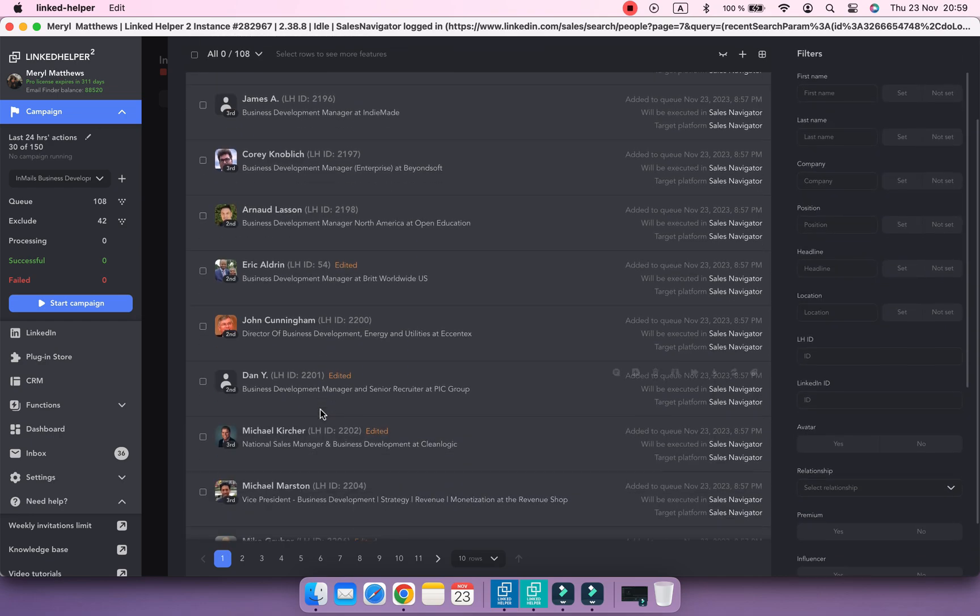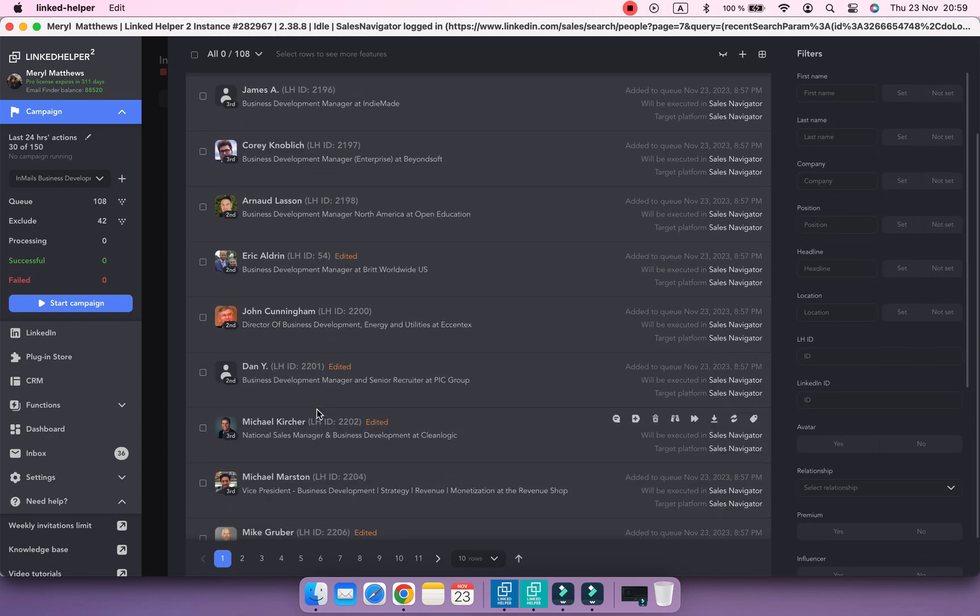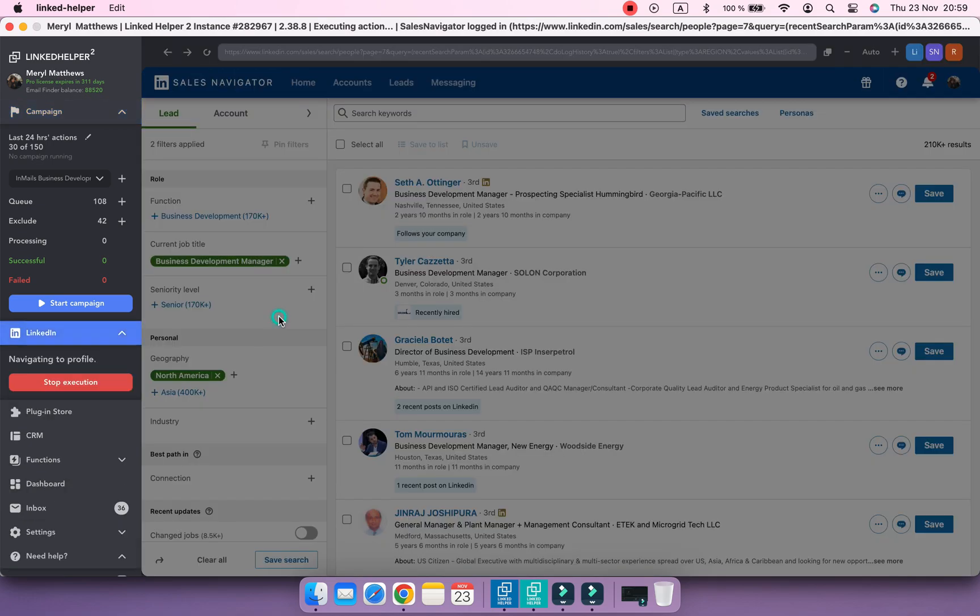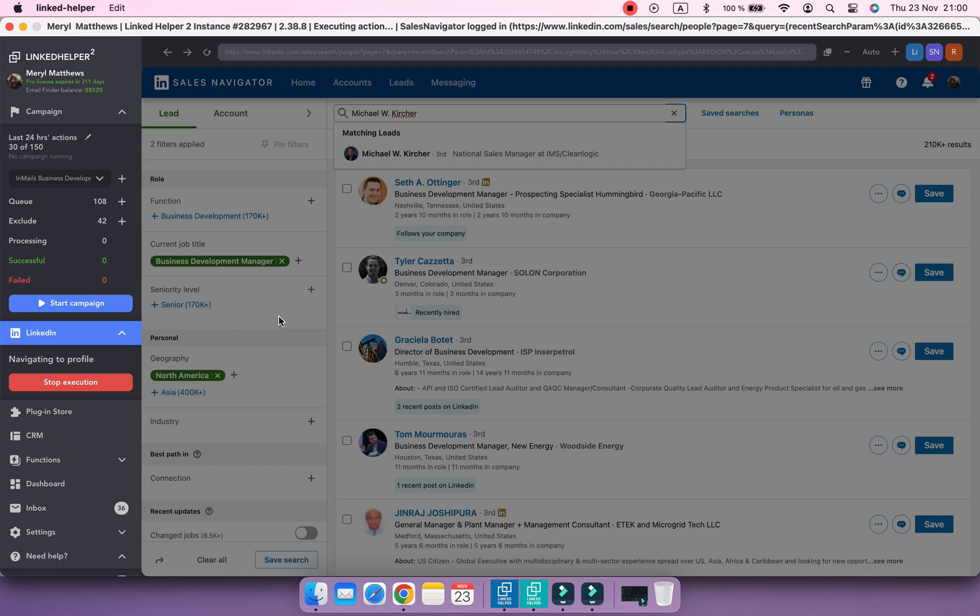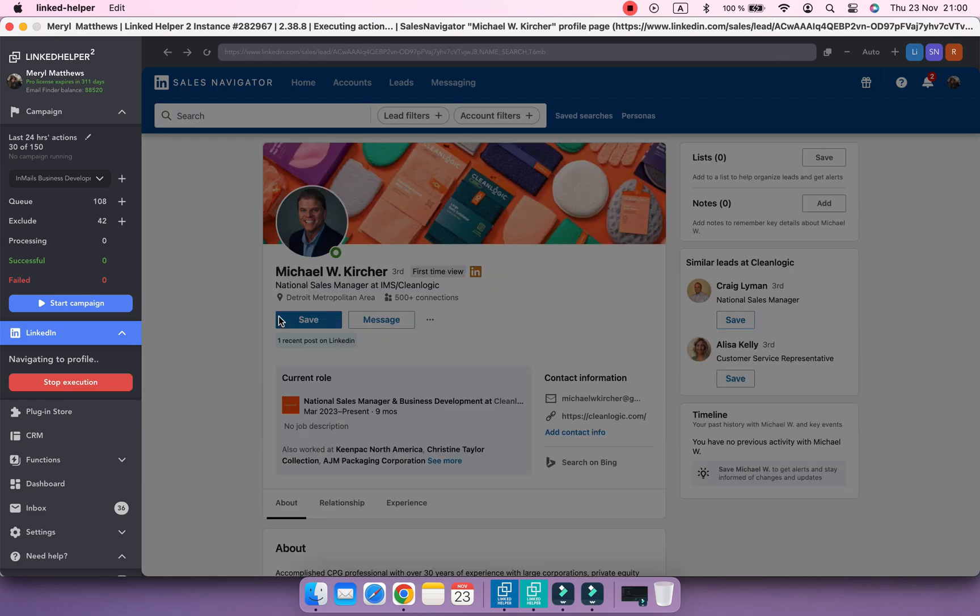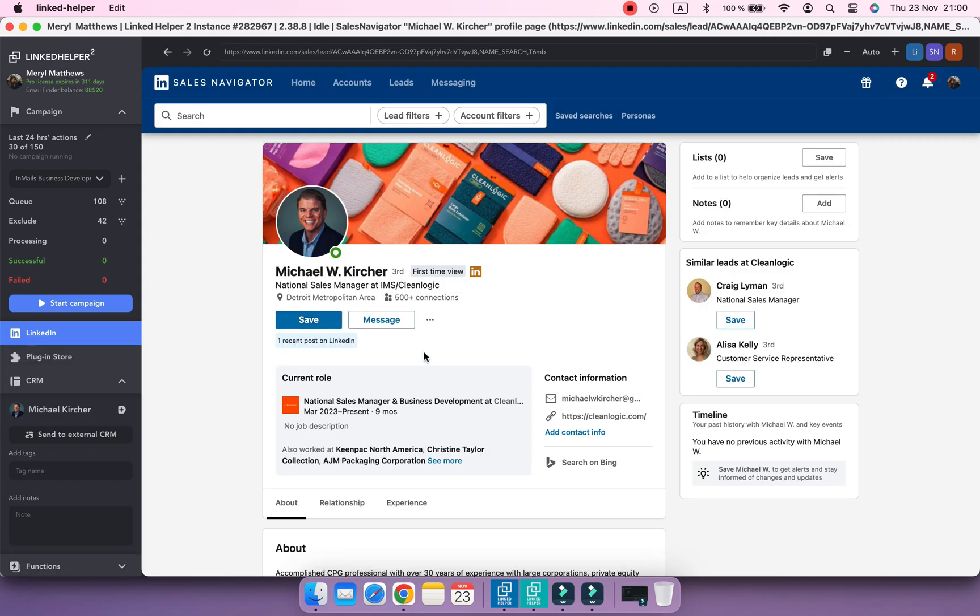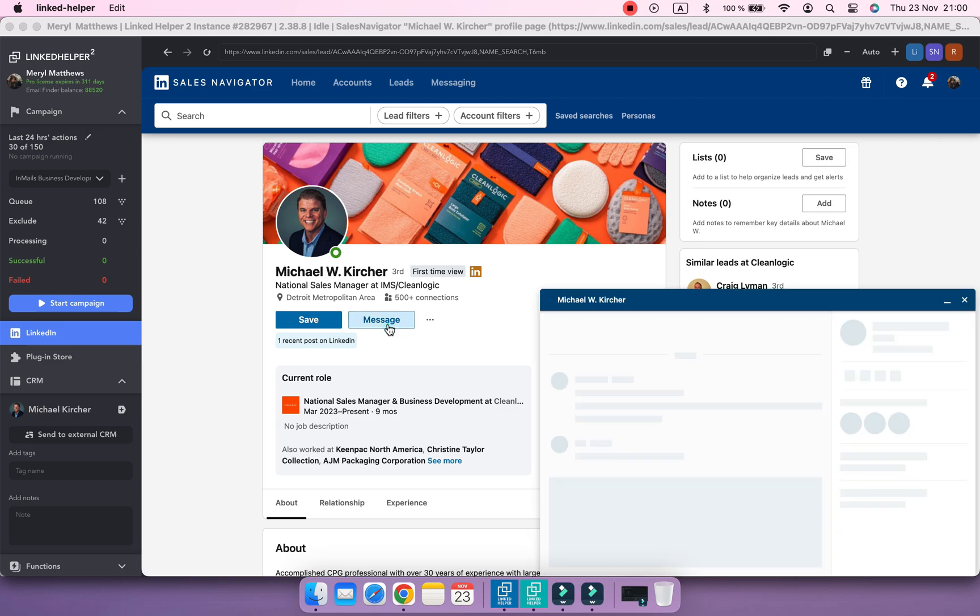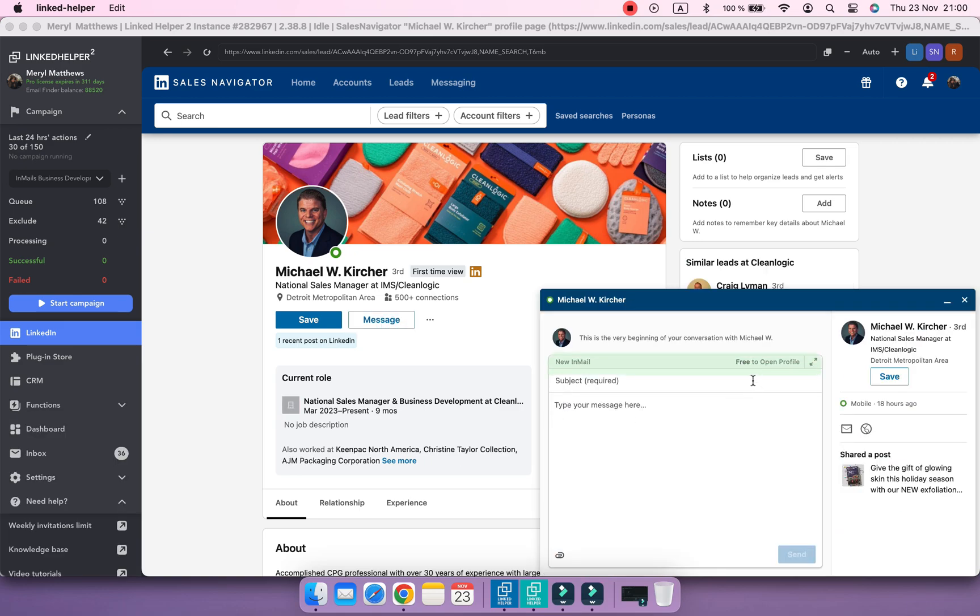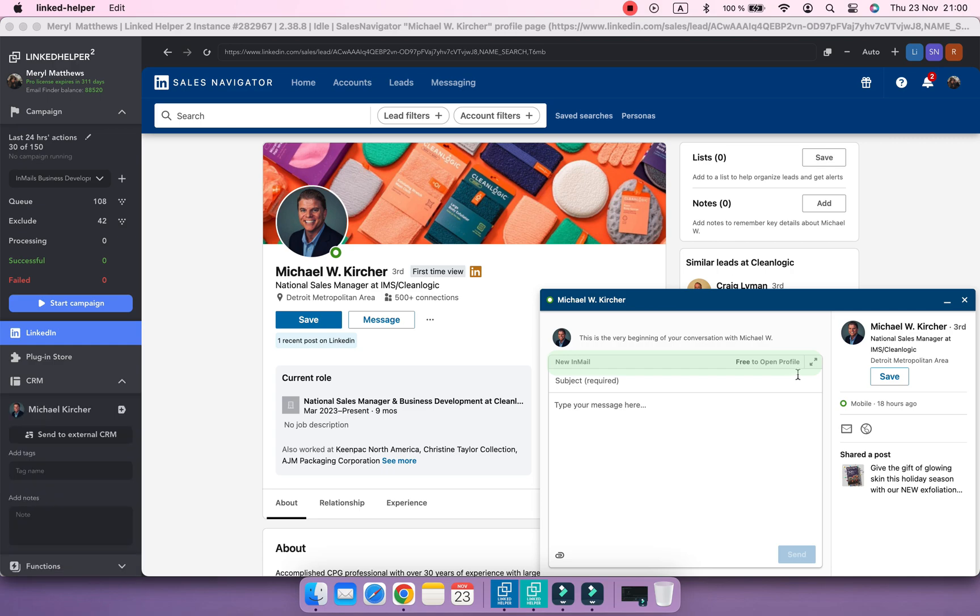You can check this if you open a profile's card and select Sales Navigator for the Show In field. Once you are redirected to the profile's page, click on the Message button. As you can see, this message will be free even though the contact is not my first level connection.